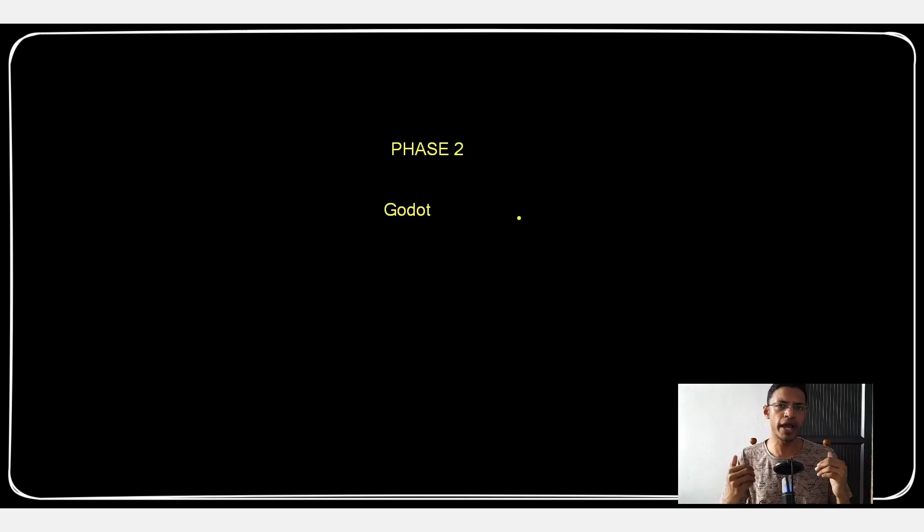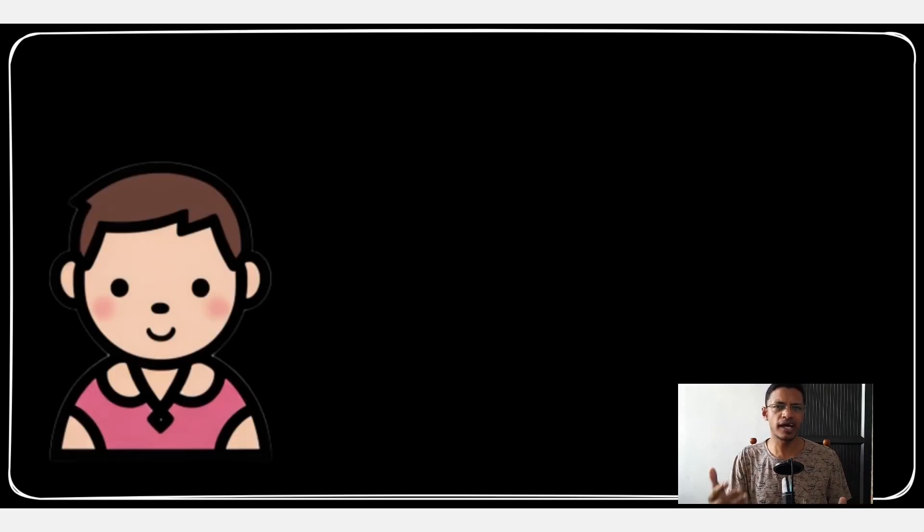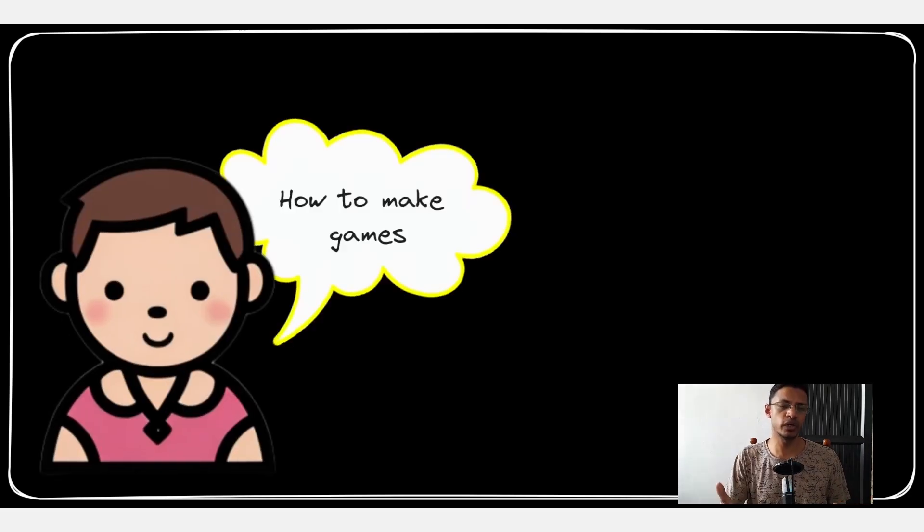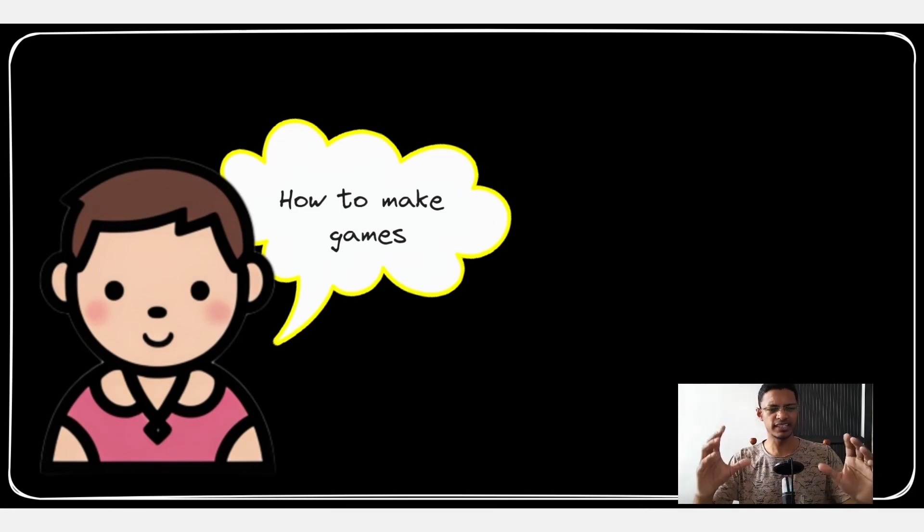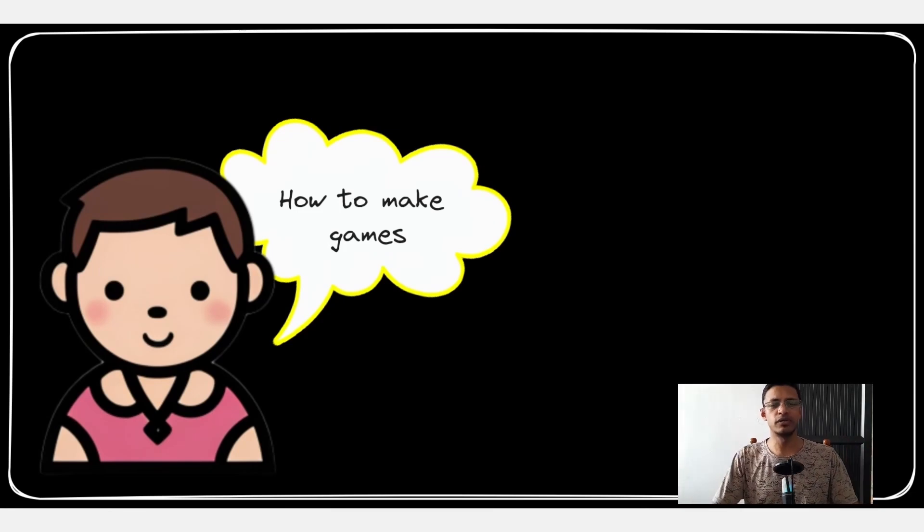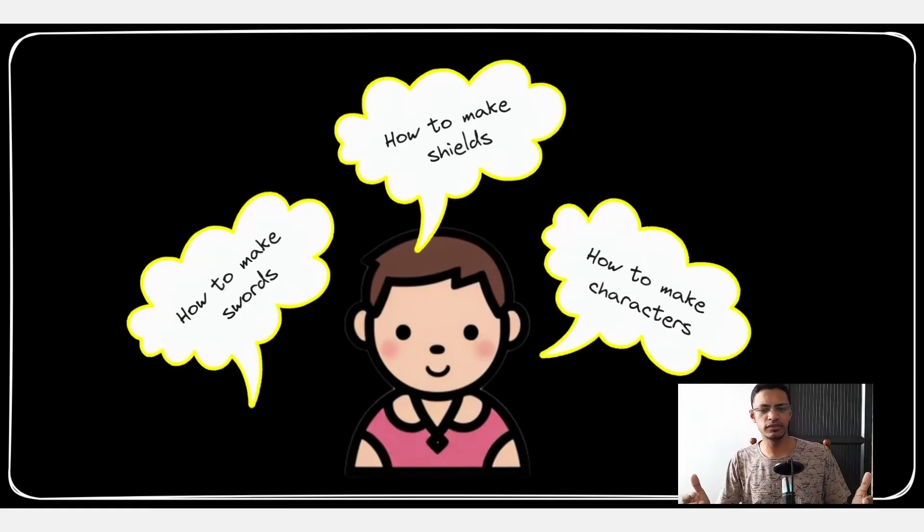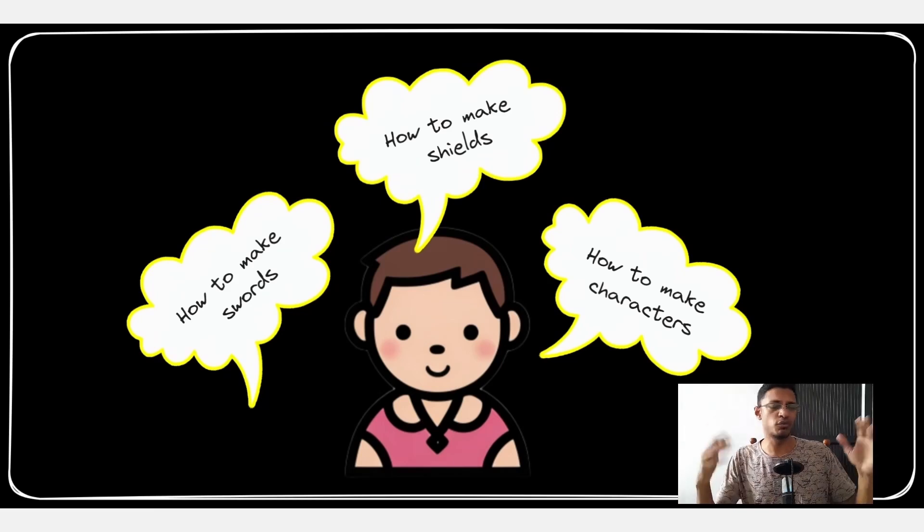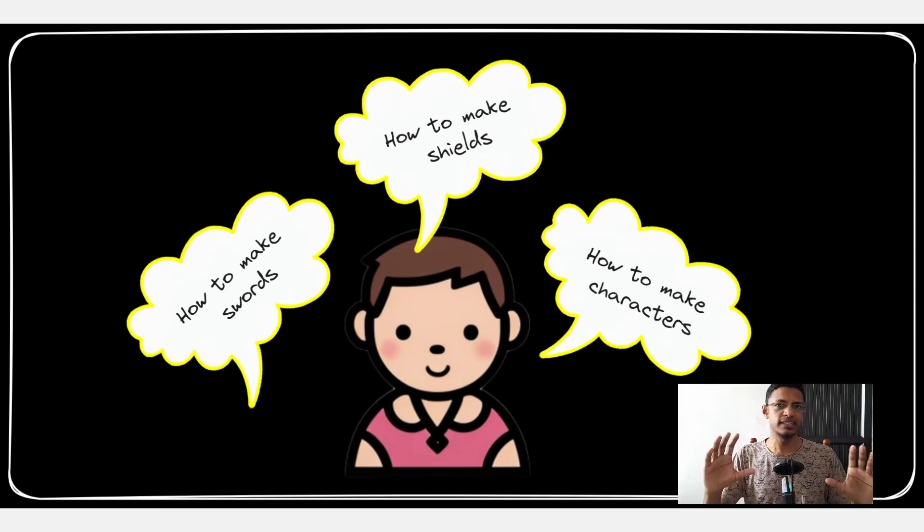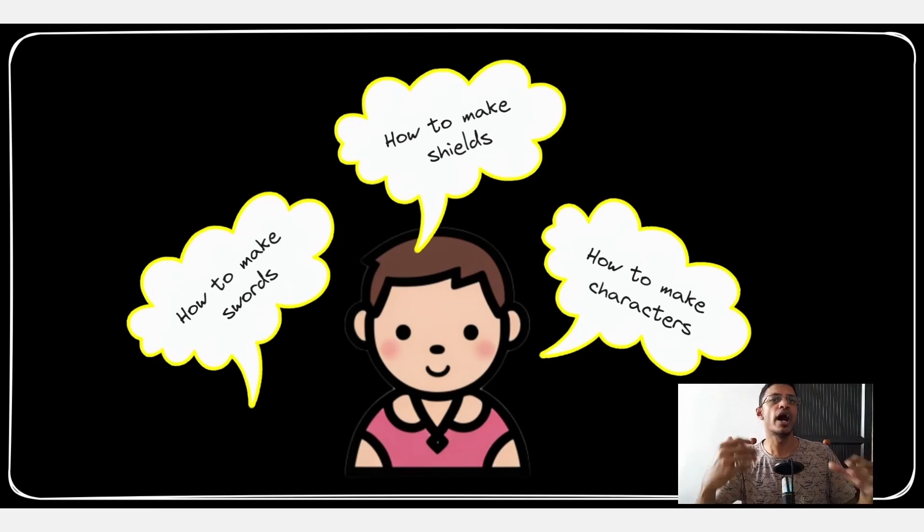Now this video series was inspired by my nephew who asked me this question: how to make games? And then the next thing that he asked me was how to make shields, how to make characters, equipments and so on.